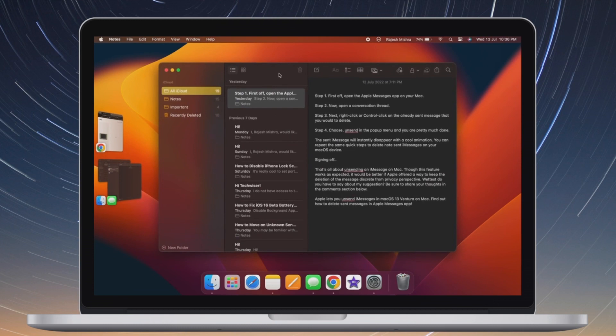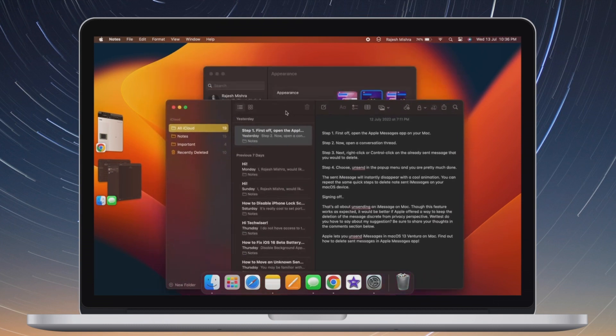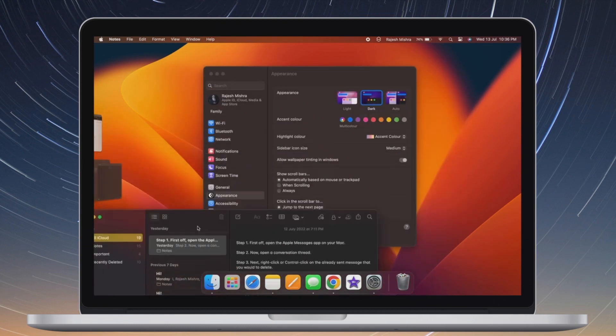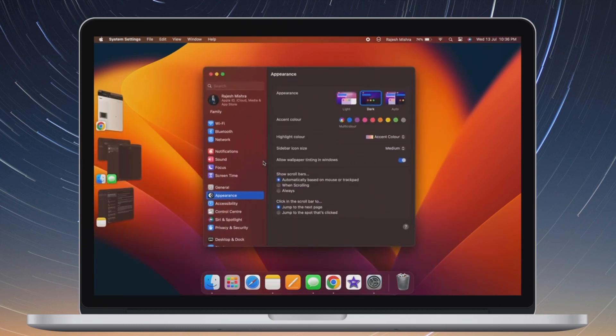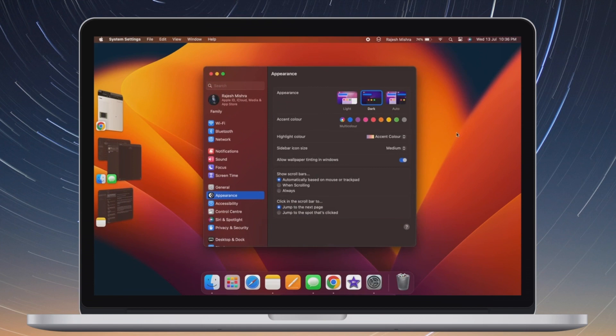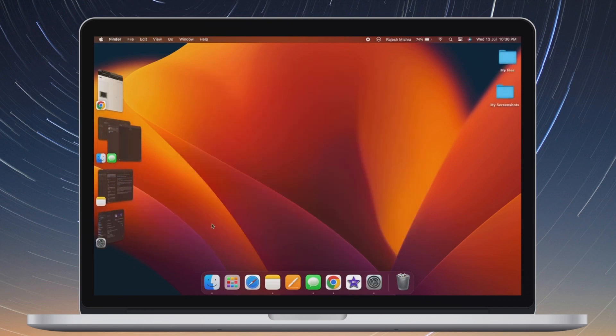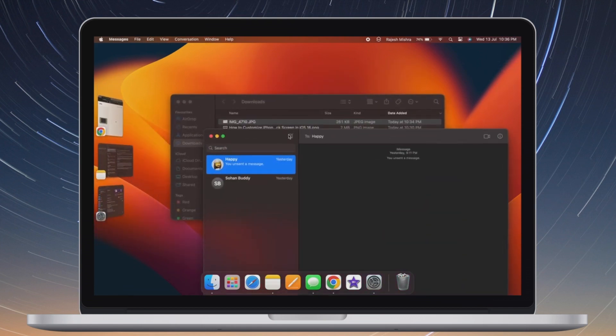Fortunately, there is a way to stop showing all windows from an app at once in Stage Manager on Mac. That said, let me show you how it's done the quick way.